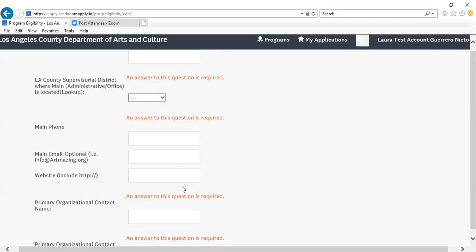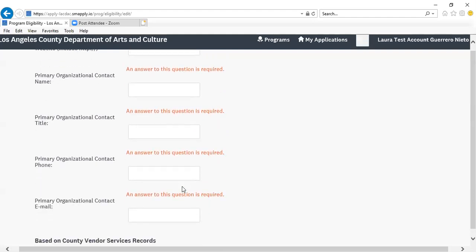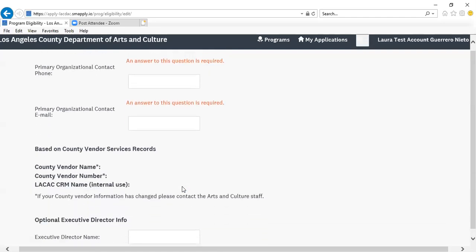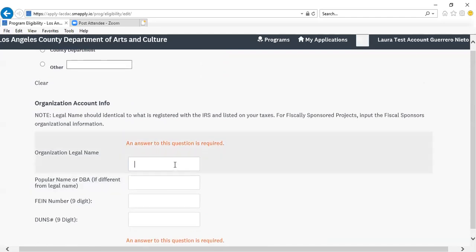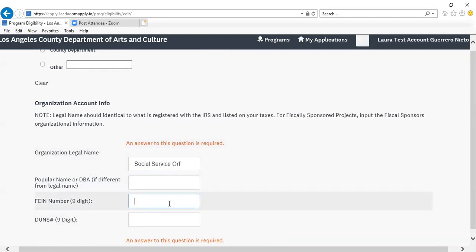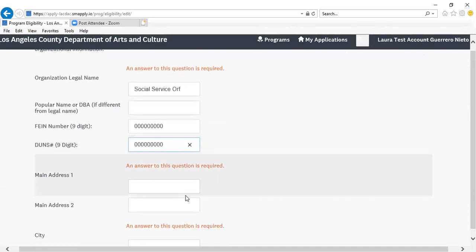You'll also provide your Supervisorial District, main phone number, email address, website, a primary organizational contact with affiliated title, phone number, and email address. Some information here is auto-populated by grants administrators and you are not required to complete or edit that field. Optional executive director information is also included. You should be completing both the FEIN number and DUNS number fields with the correct values.